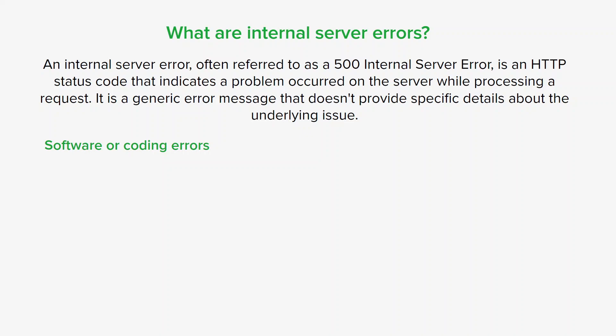Another reason might be server overload or resource limitations. If a server receives an excessive number of requests or lacks the necessary resources like memory, disk space, or processing power, it can become overwhelmed and fail to handle the requests properly.